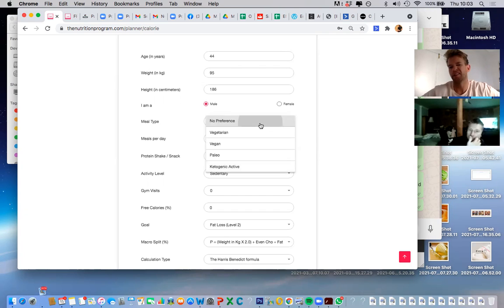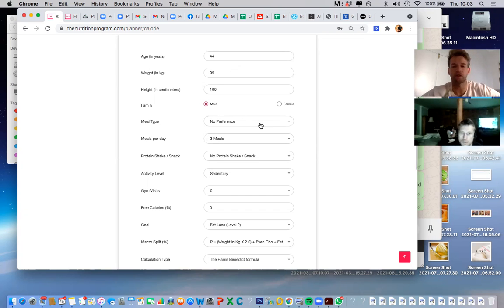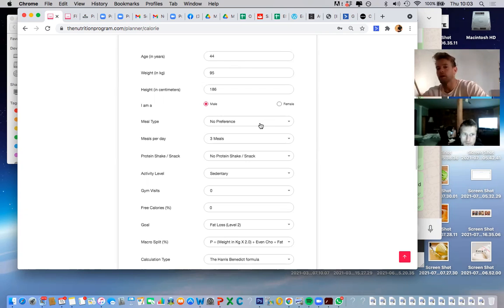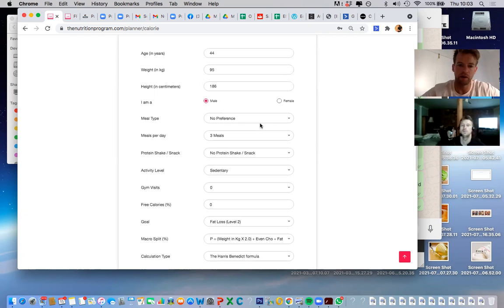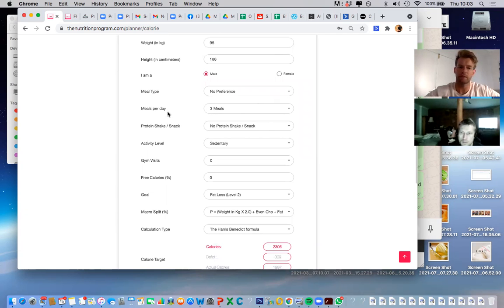All this does is — if you imagine the database has all the foods in it — this just blocks out what's not vegan, what's not paleo. Does that make sense? And if someone's not already eating in that style, try and say, look, probably better to go to a normal diet first and then as you progress maybe change over to vegan or vegetarian.